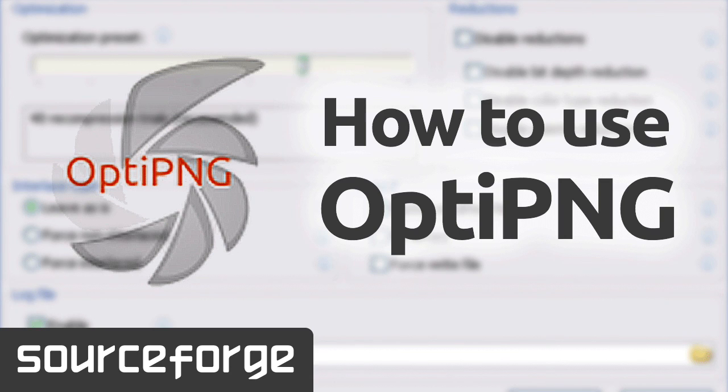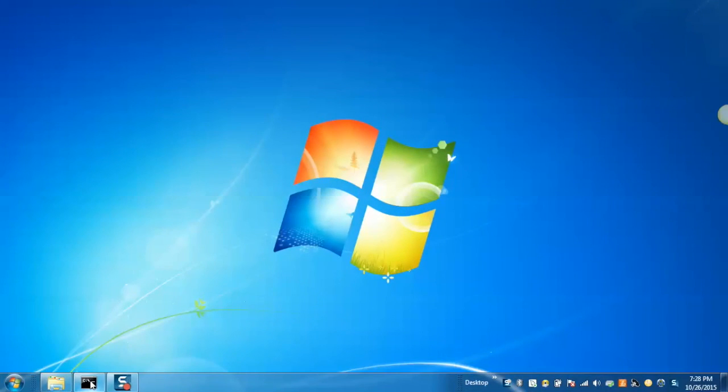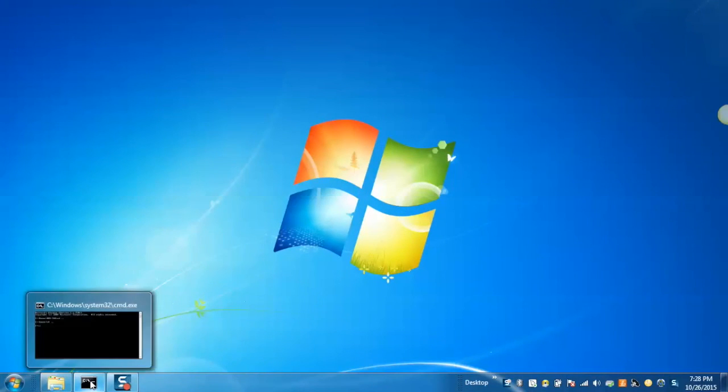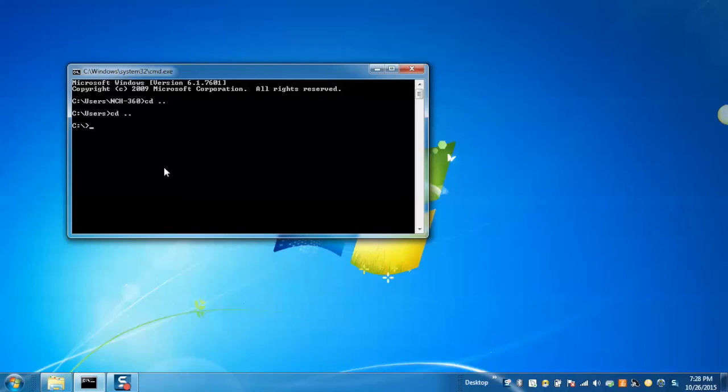So, in order to get started, I will show you how to use OptiPNG by optimizing a PNG file. For that, open command prompt and navigate to the location where you have extracted the zip file for OptiPNG.